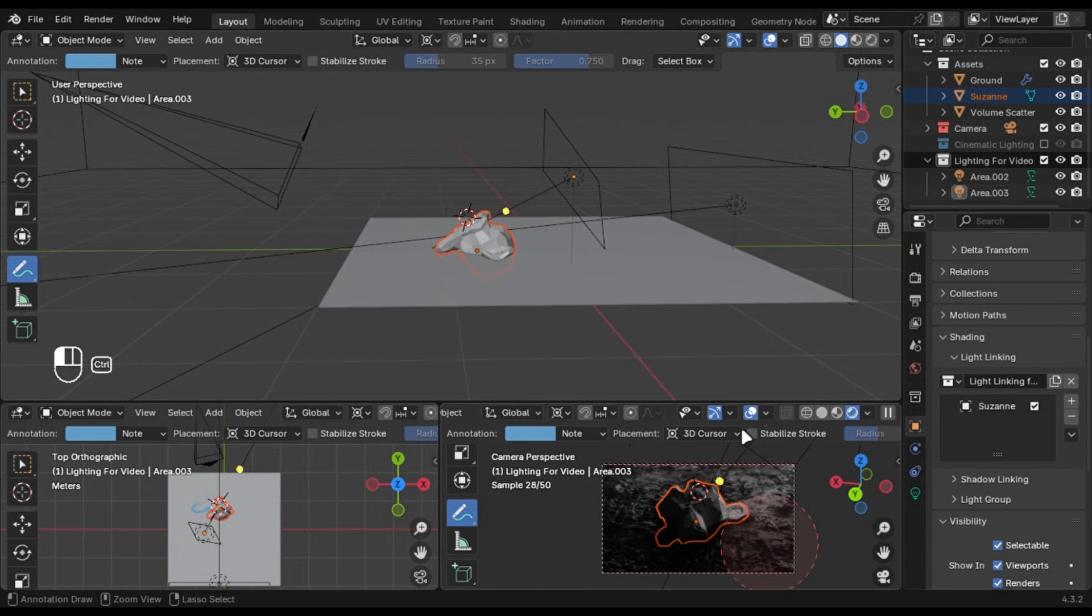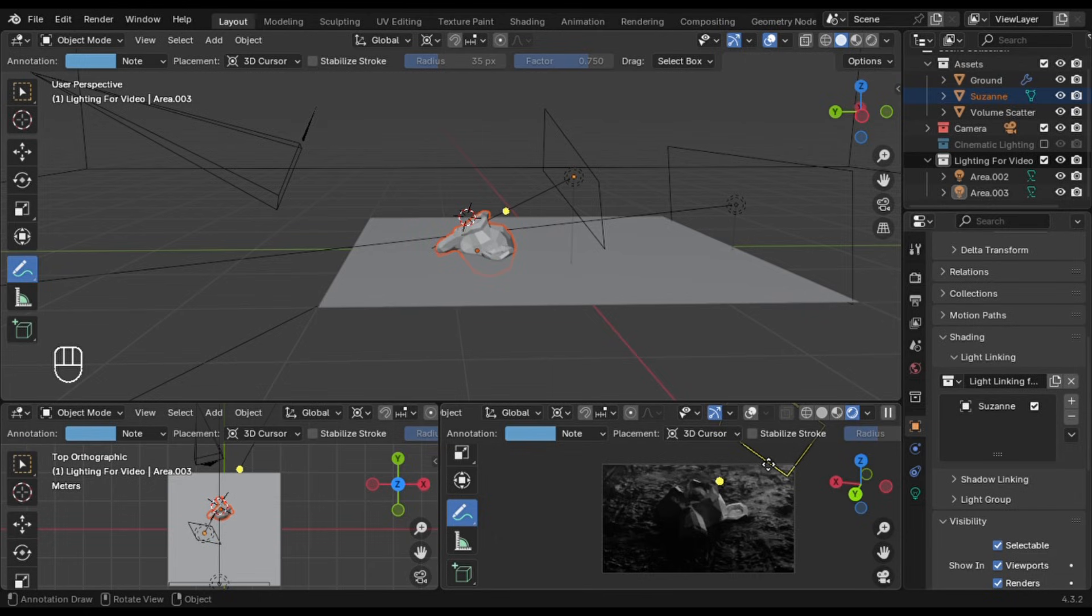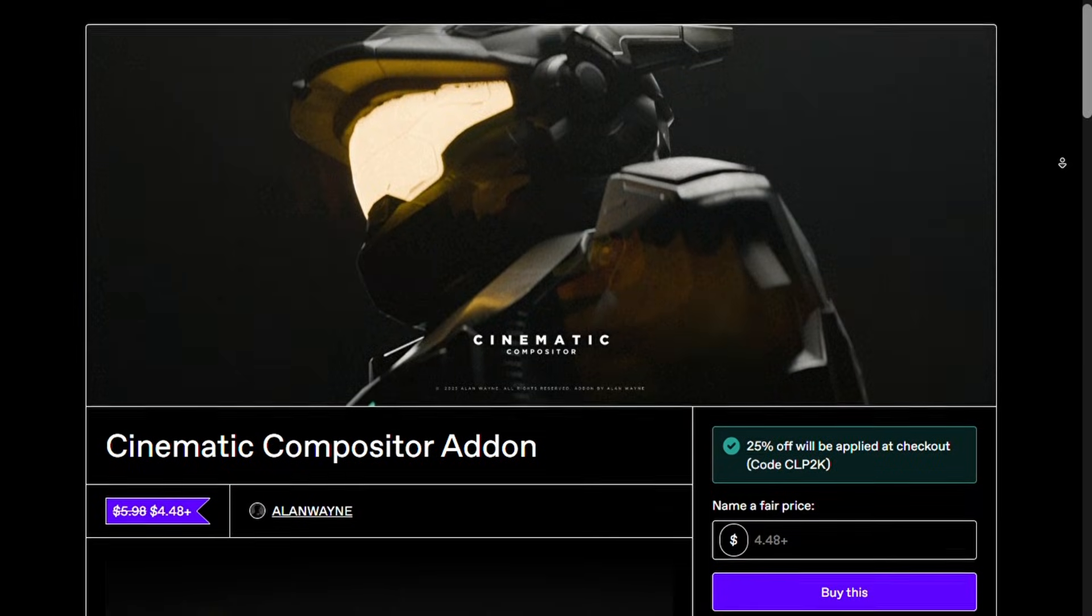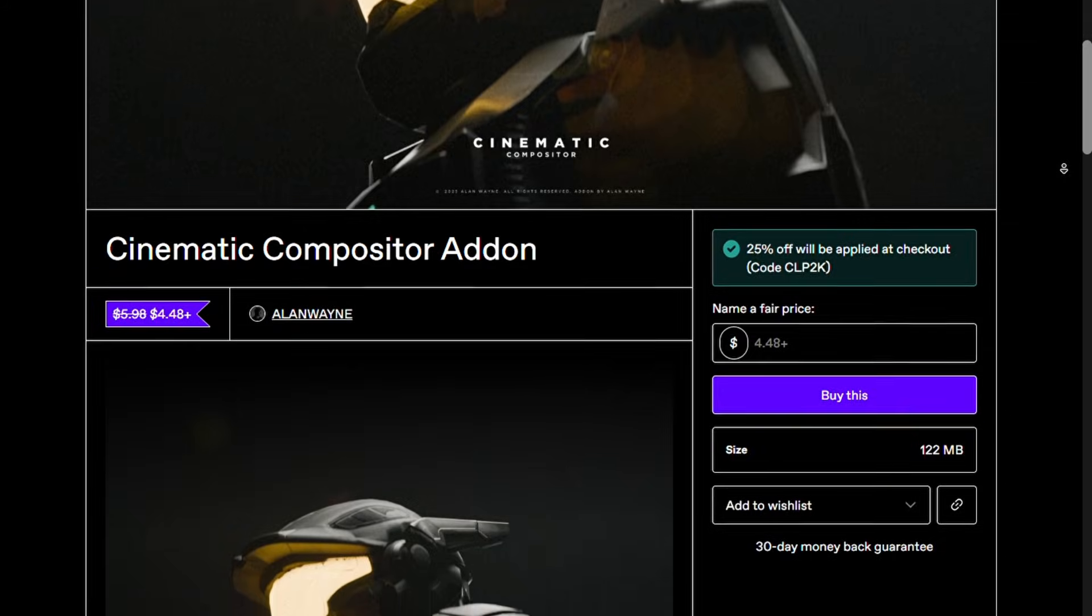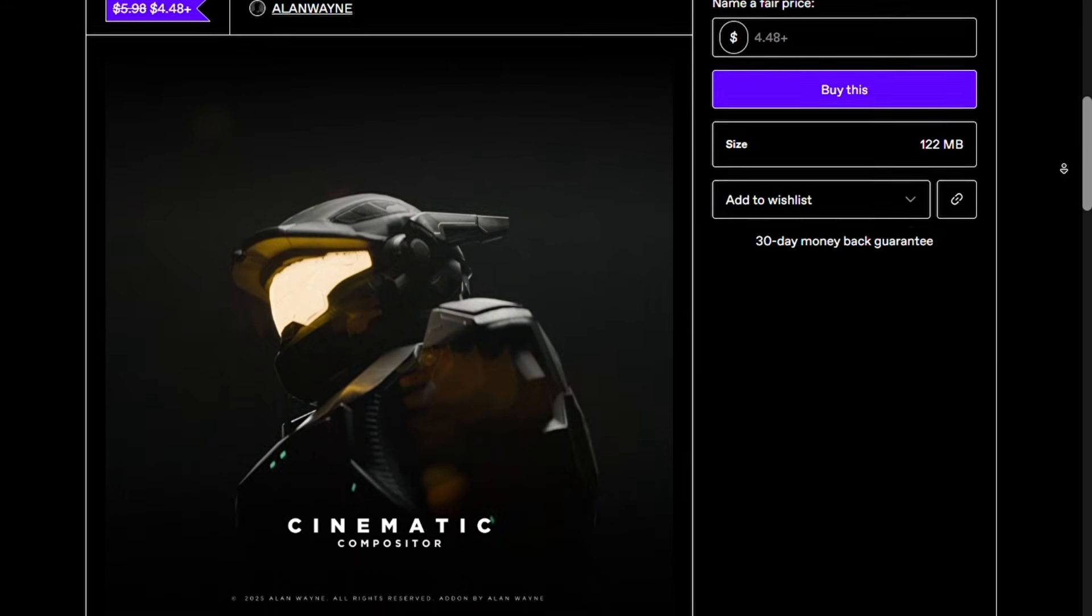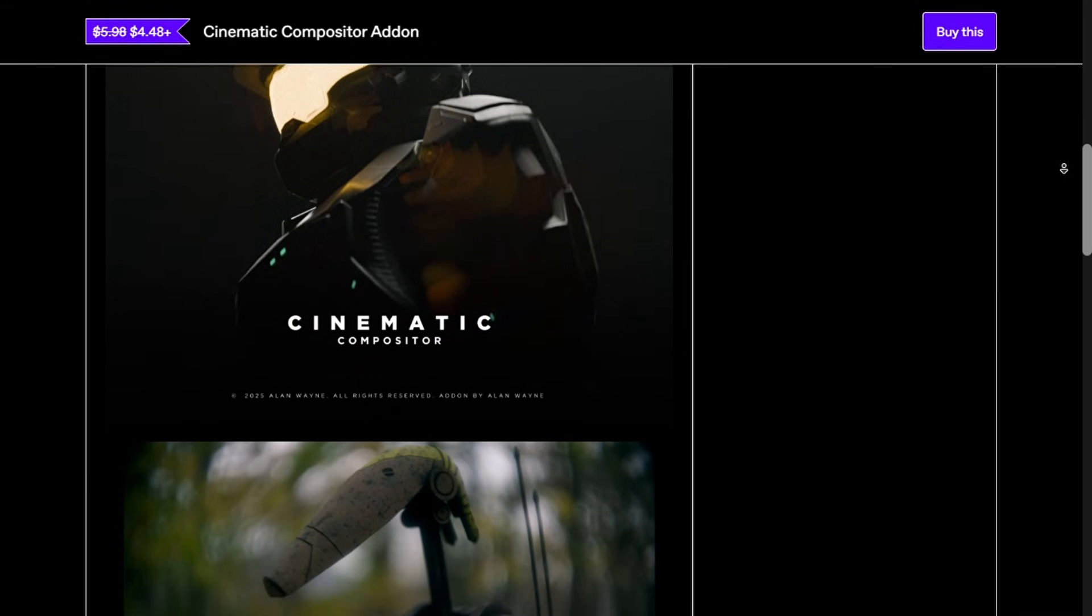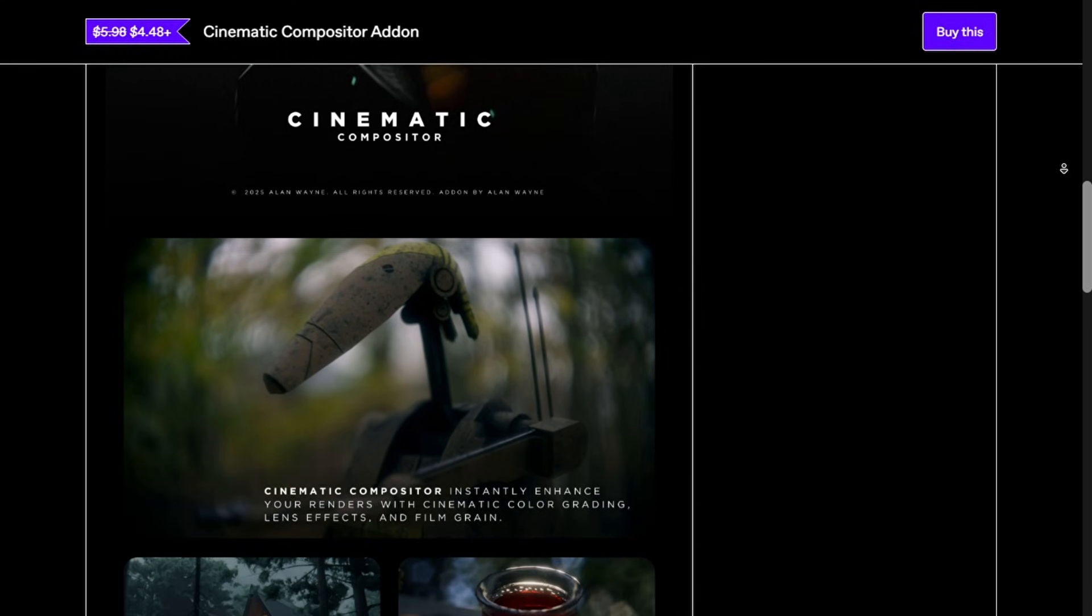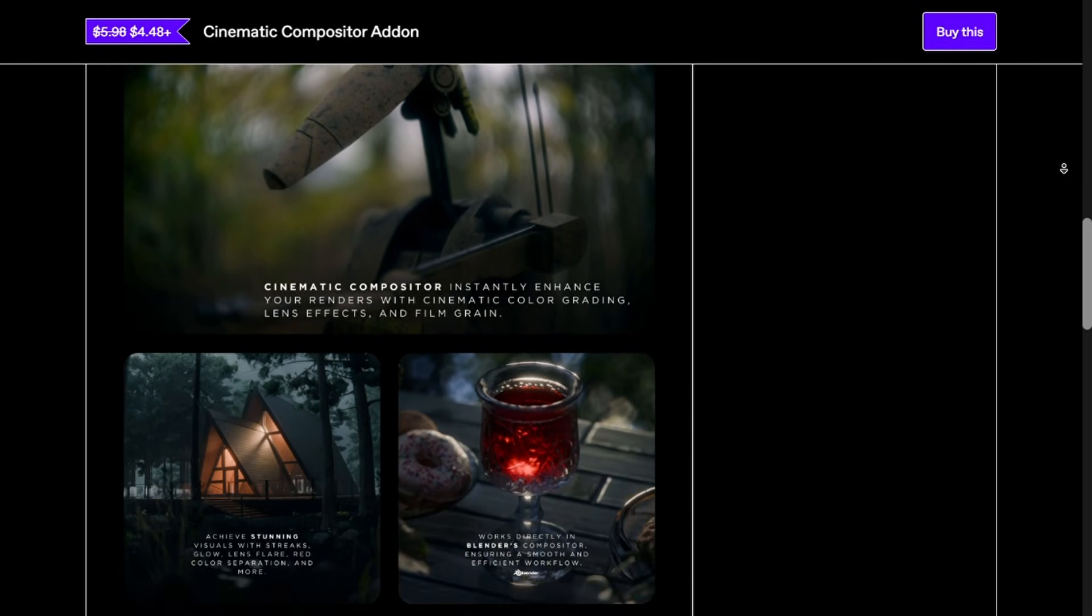Don't forget about compositing and add some colour grade and adjustments. Also, camera settings like focal length and depth of field will make a huge difference in achieving that cinematic look. I hope this video will help you and if you want to support the channel make sure to check out the cinematic compositor, you will get a 25% discount with the link in description. All of the project files will be available on my Patreon, link is in the description.